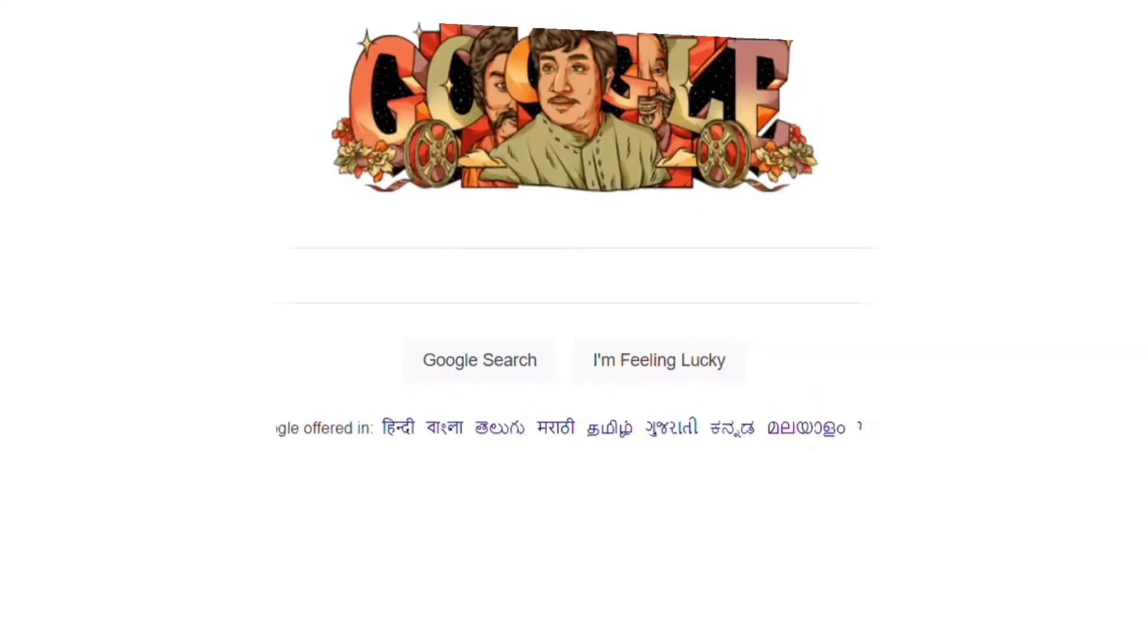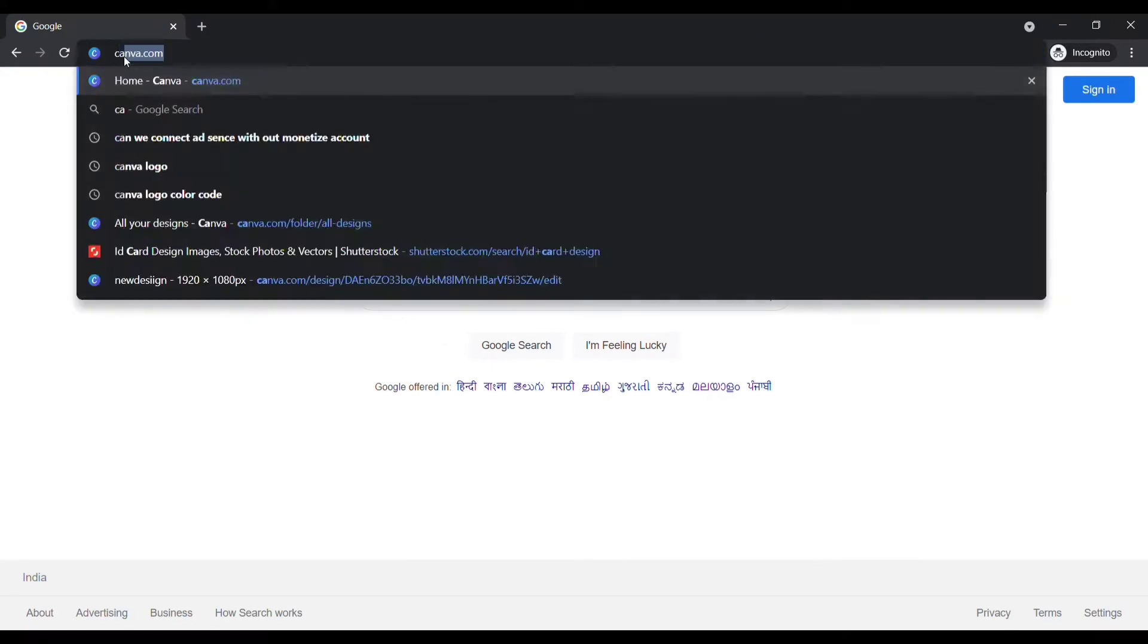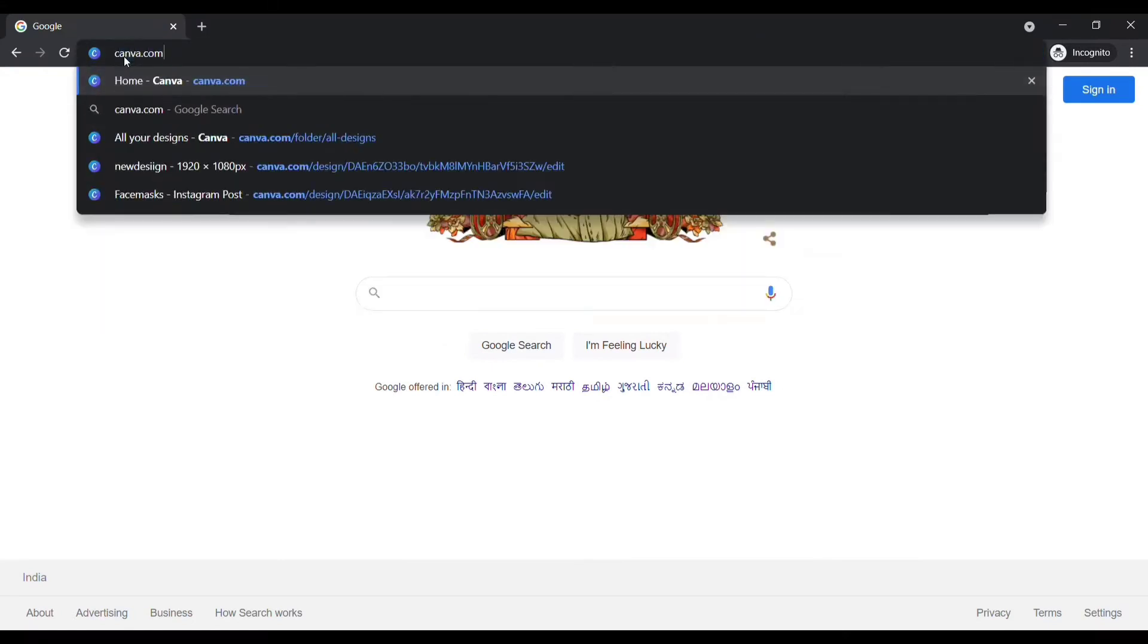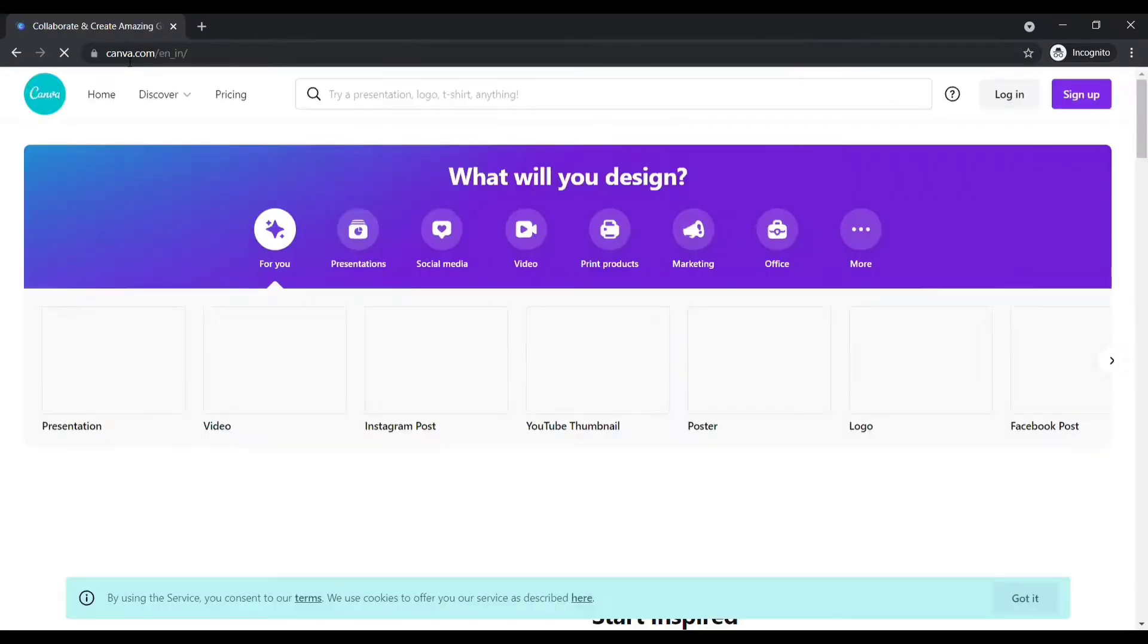Let's get started. Open up your browser. Type canva.com. Then you will reach Canva's official website.